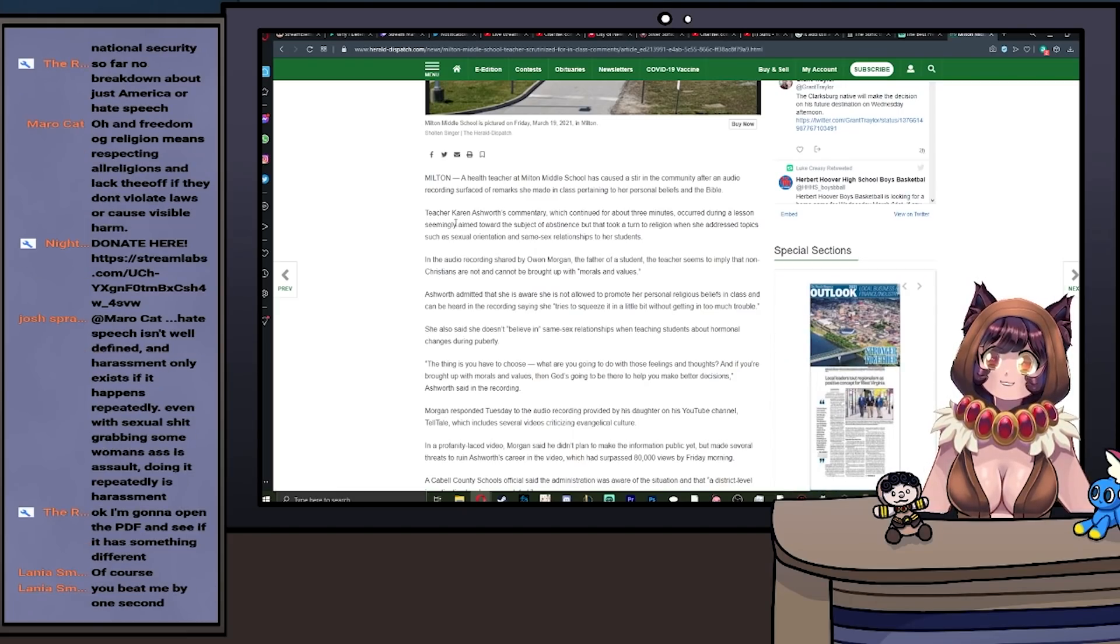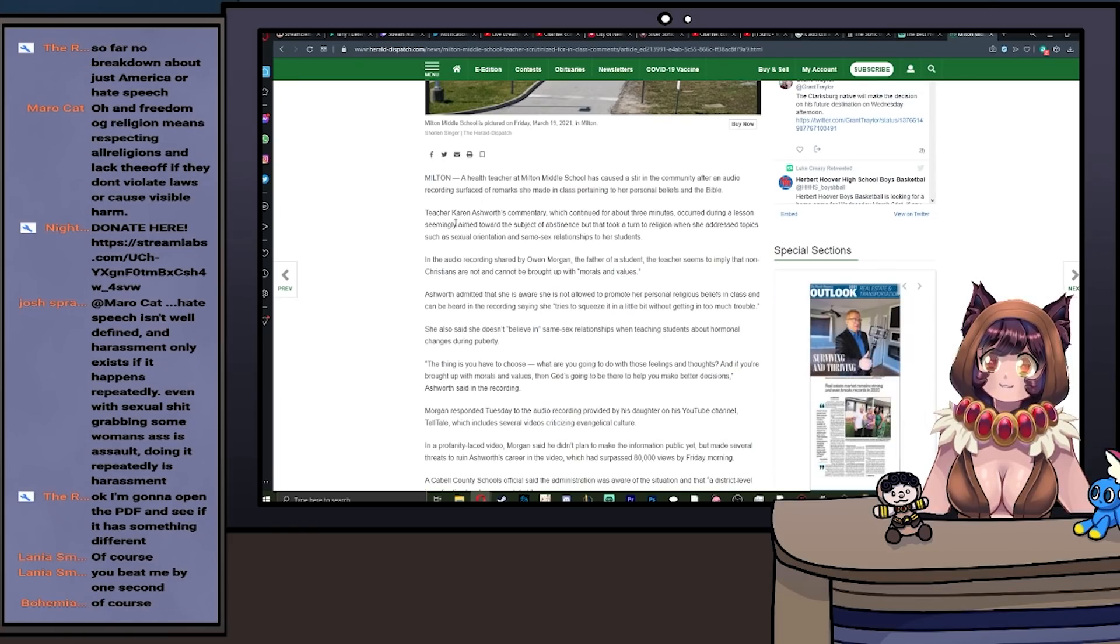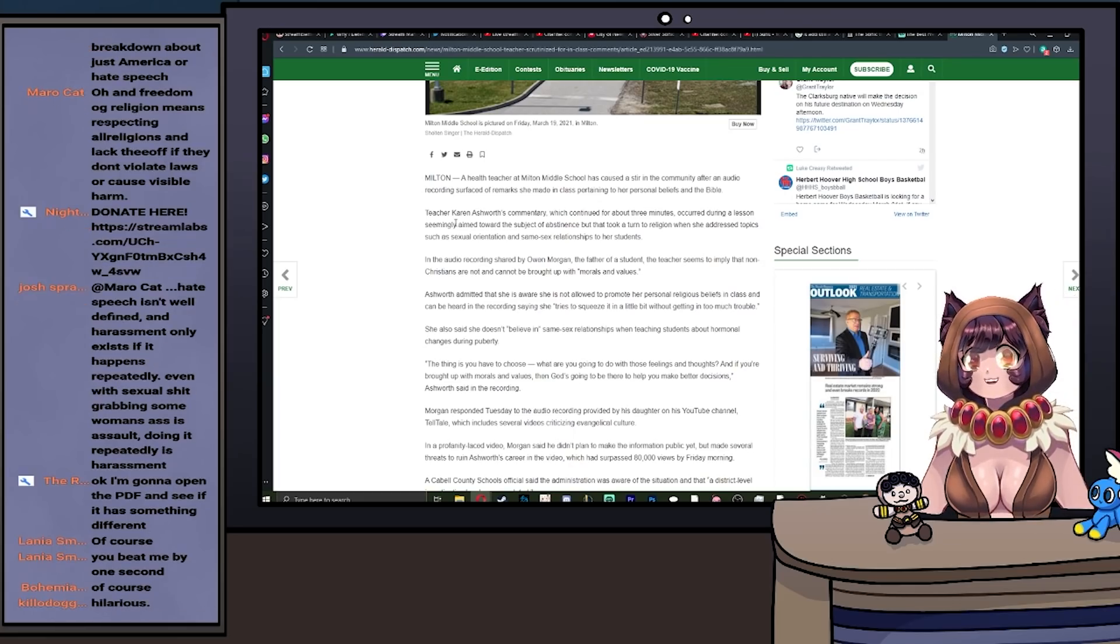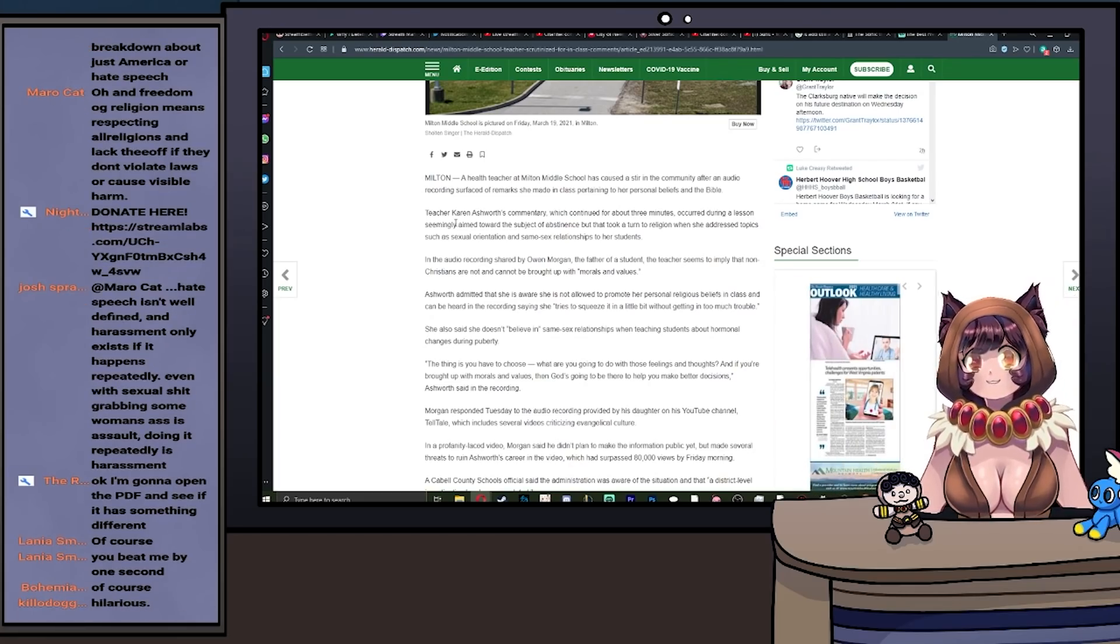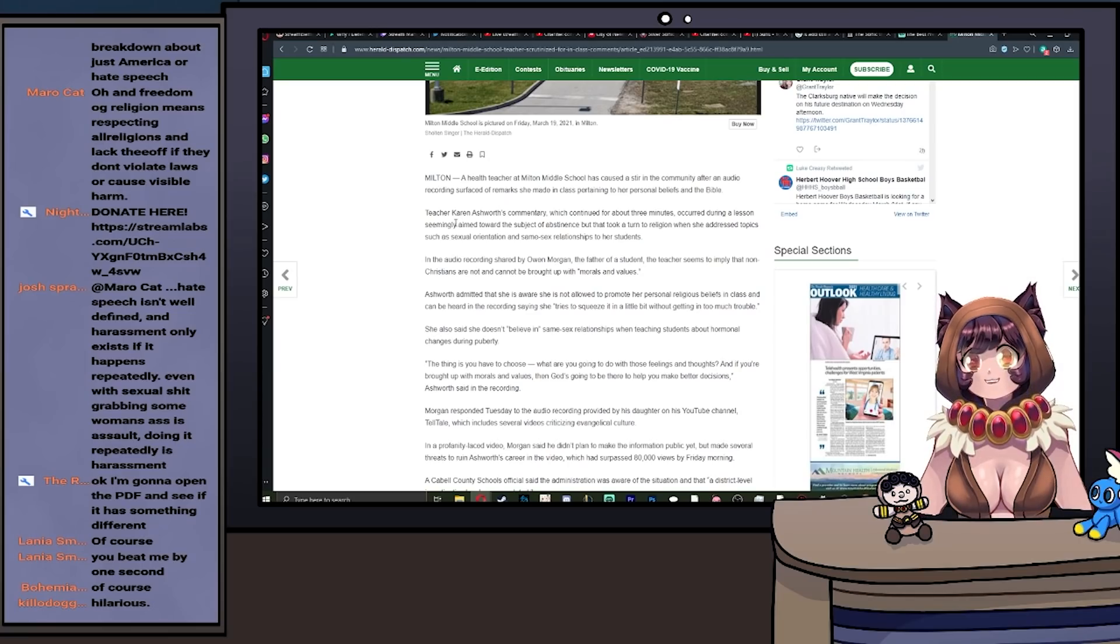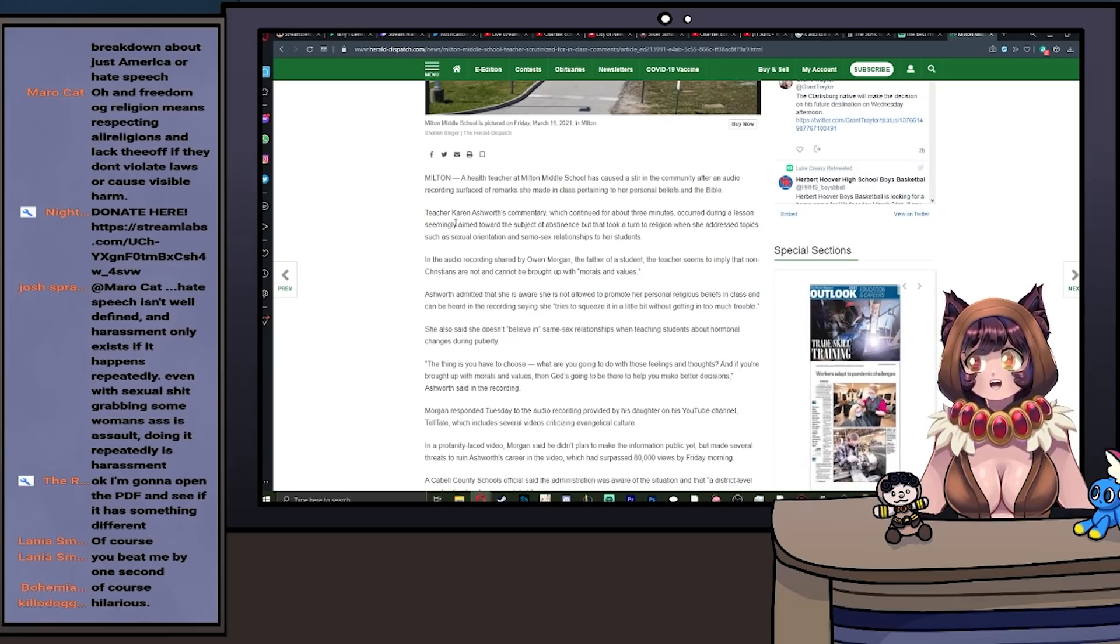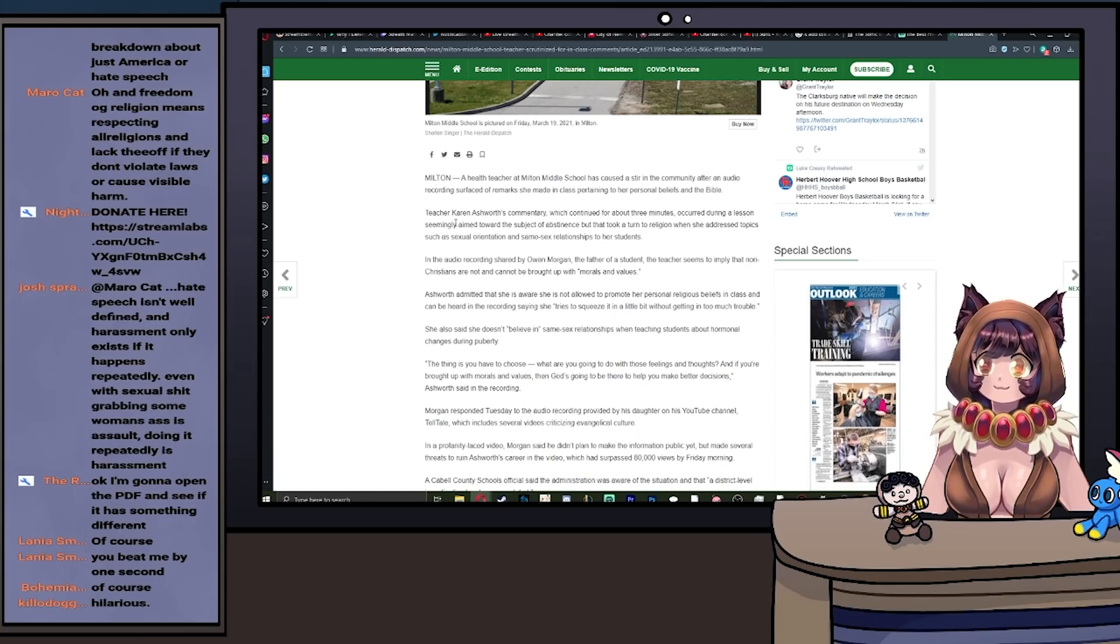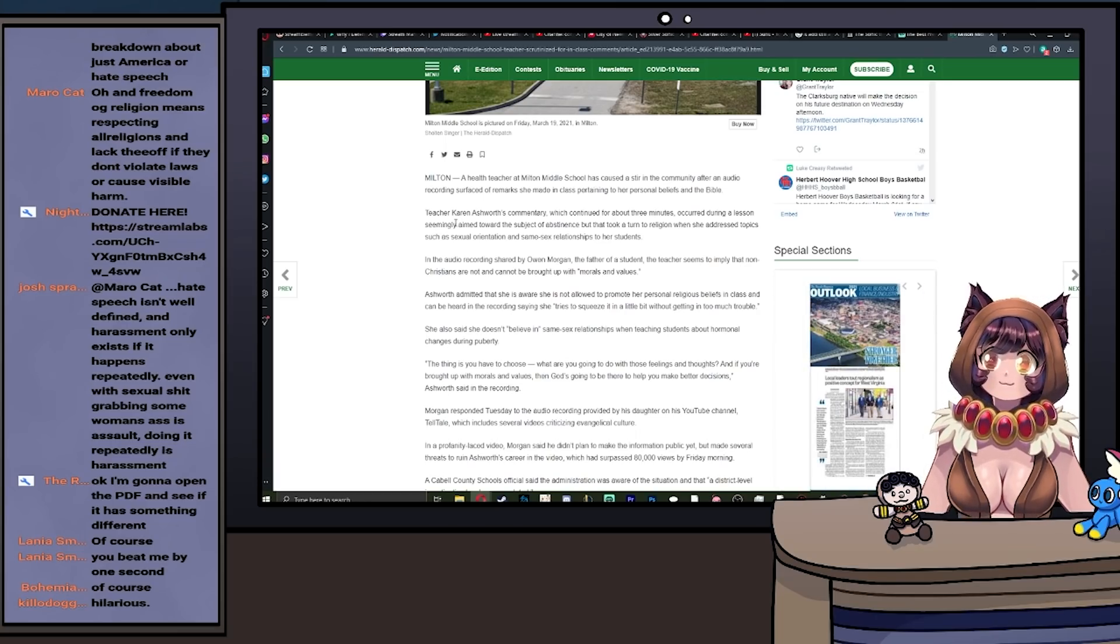In the audio recording shown by Owen Morgan, the father of a student, the teacher seems to imply that non-Christians are not and cannot be brought up with morals and values. If you're a teacher and you tell me that me as an atheist cannot bring up a child with morals and values, I'm going to have problems with you. We're going to have meetings, we're going to have conferences, no ifs, ands, or buts.